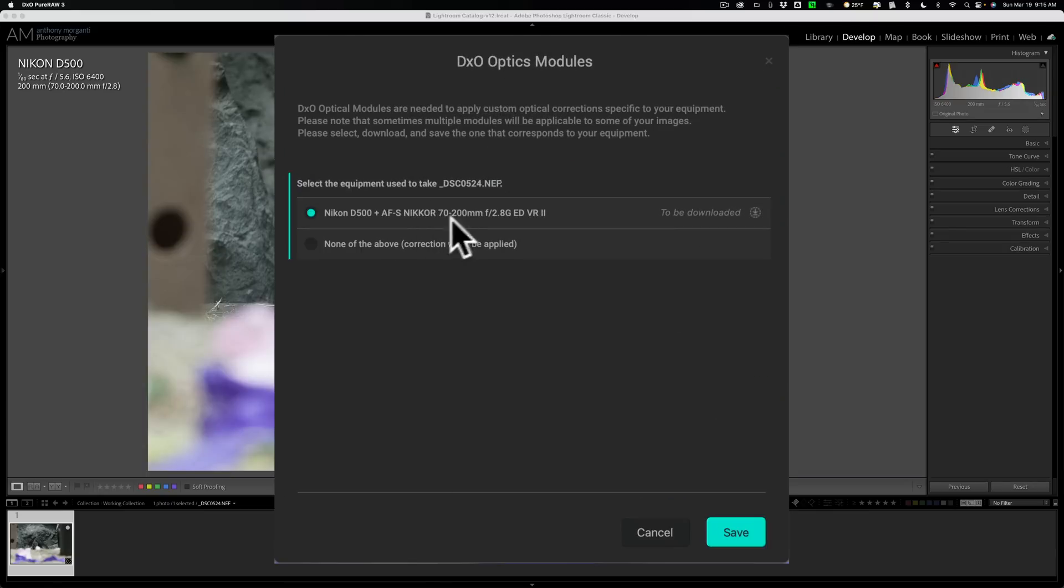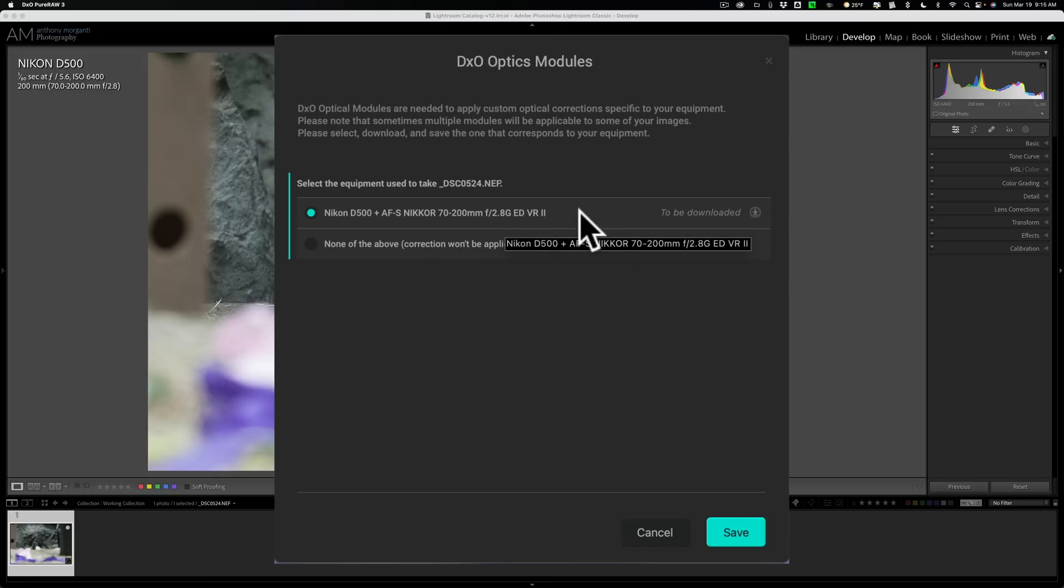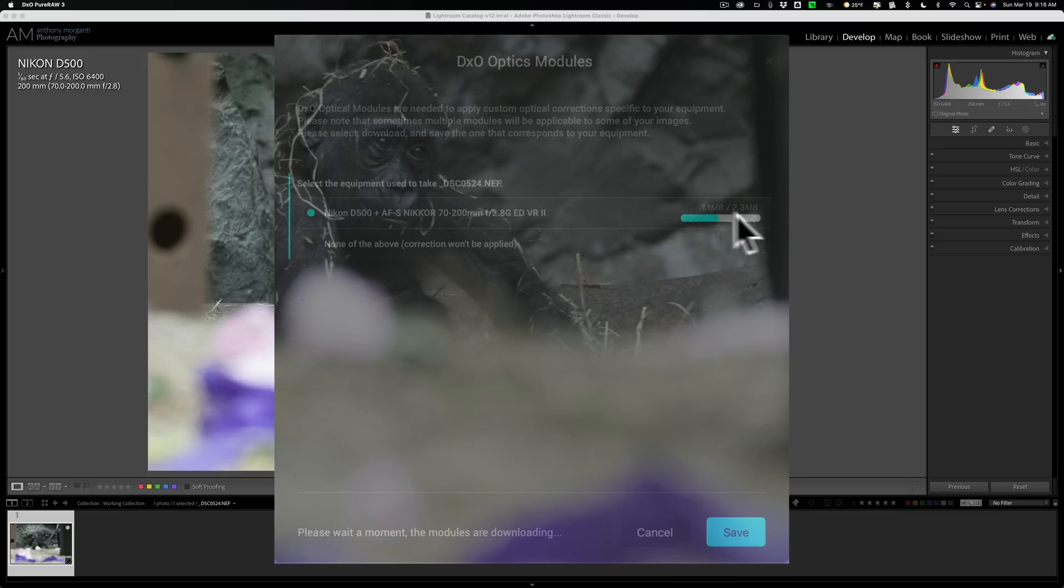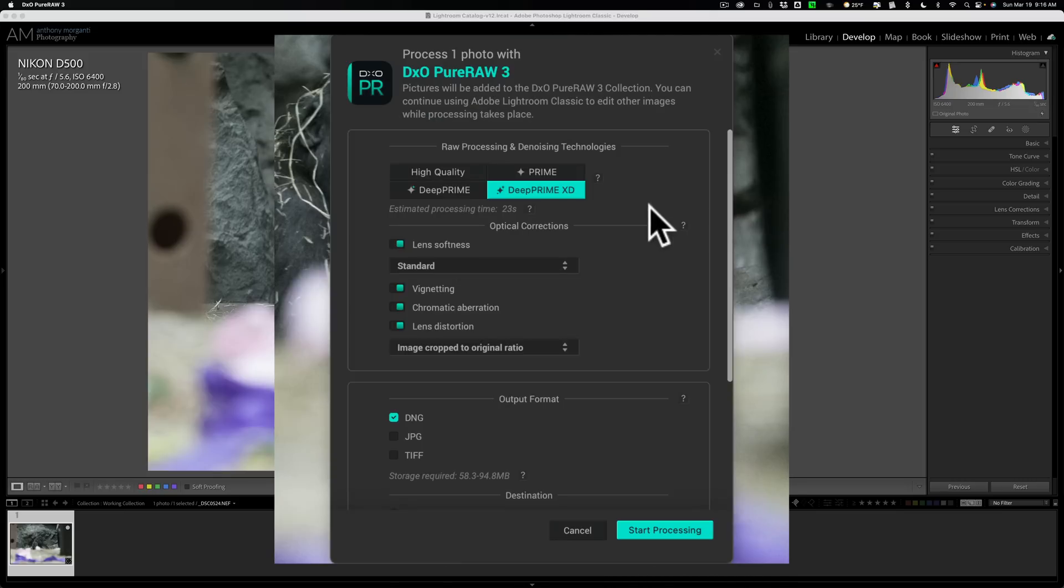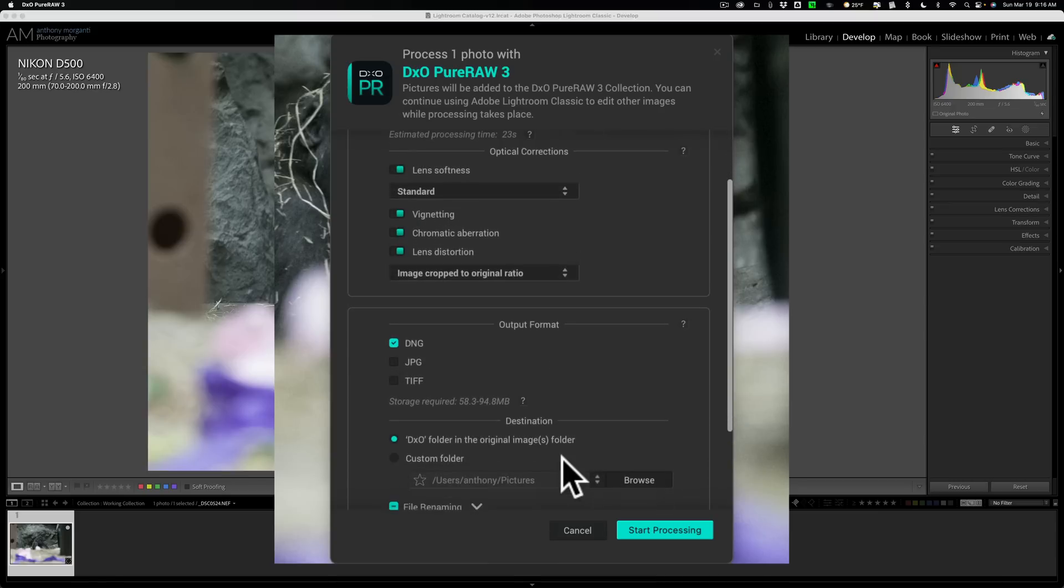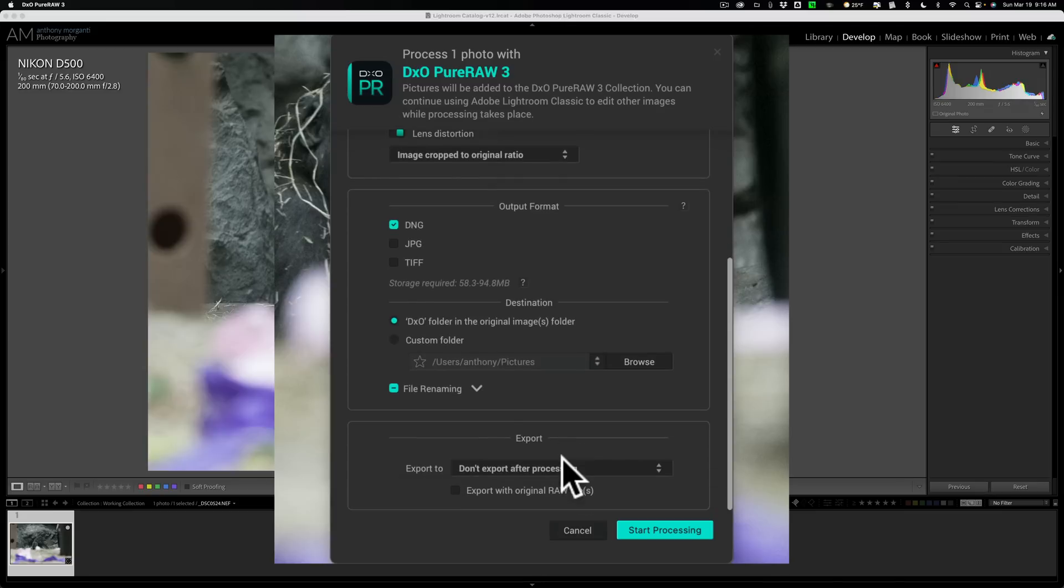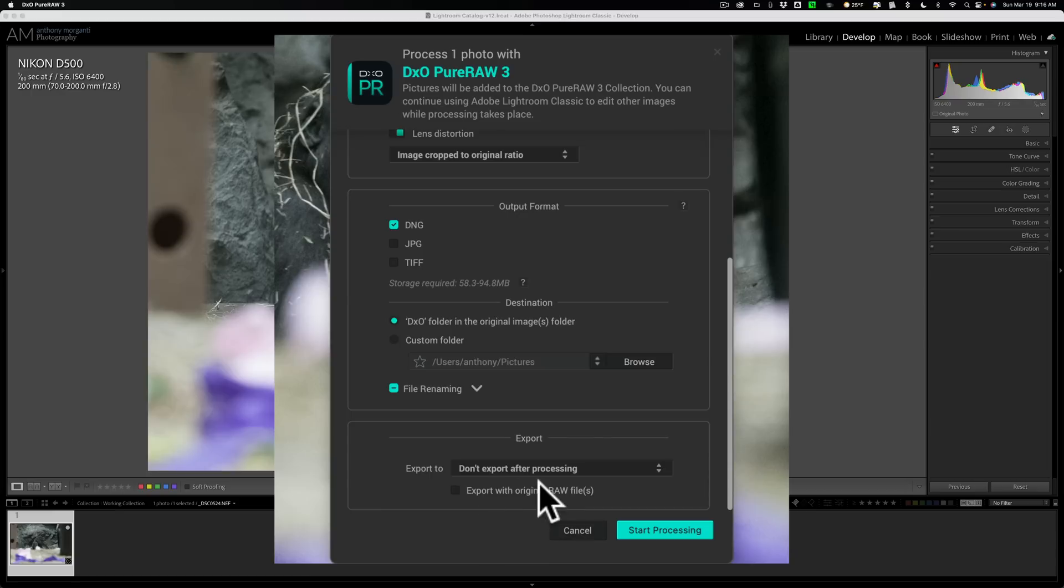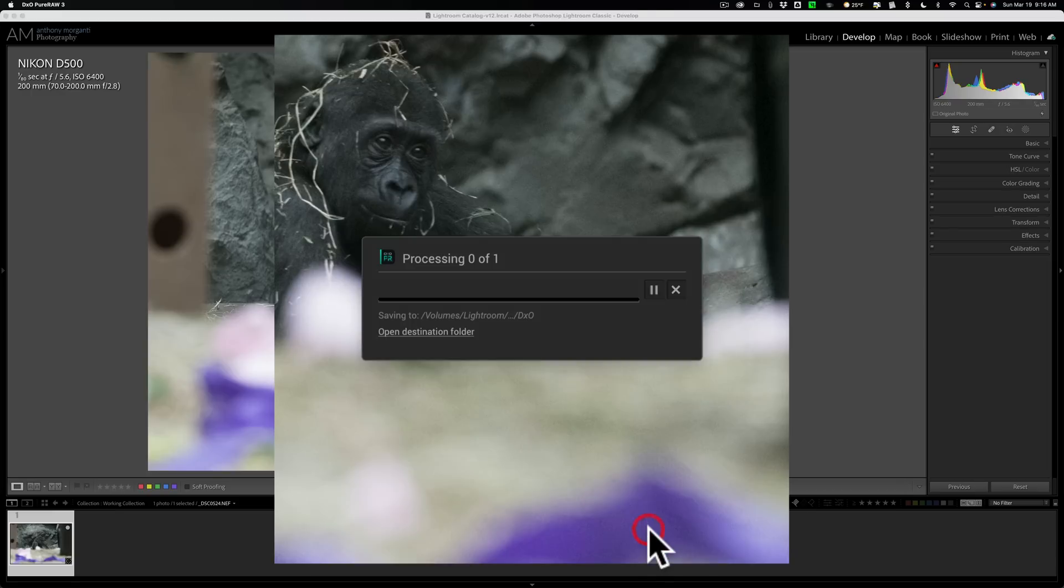Now, this was shot with a different Nikon lens, a Nikon 70-200 f2.8 lens, so it needs to download that. So, we'll just click Save. You can see the download there. We get this screen again. Again, we'll use the same settings, Deep Prime XD, same settings, DNG, exact same thing. We'll scroll down, in the original folder, we'll save it there, and just like that, and don't export it after processing. We're not going to do anything, just start processing it. Let's just do that.